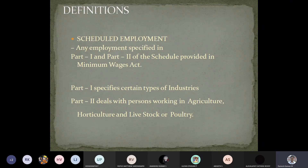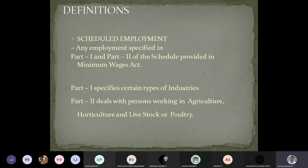Before getting into scheduled employment, let's look at the Payment of Wages Act. In the Minimum Wages Act, we look into the minimum wage that should be provided; in the Payment of Wages Act, we look into whether the employer actually pays the money to the employee. Scheduled employment refers to any employment specified in the schedule — like certain types of industries and agricultural or horticultural work. Illegal activities cannot be paid and do not come under the Minimum Wages Act; the work should be legal and specific to some industry.